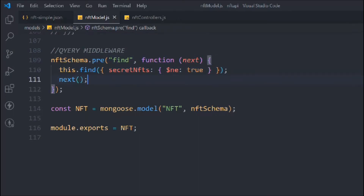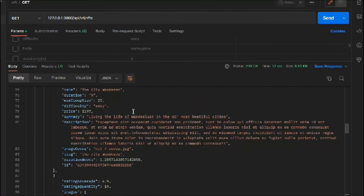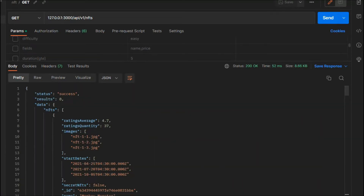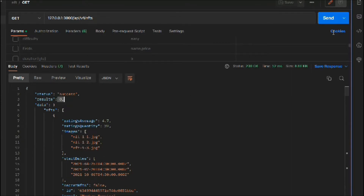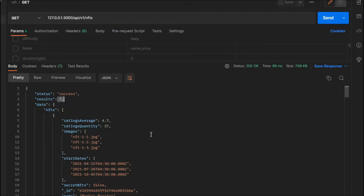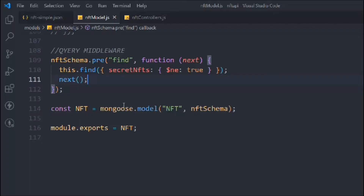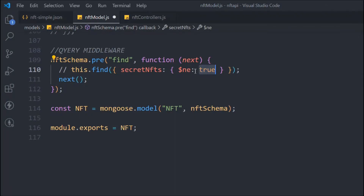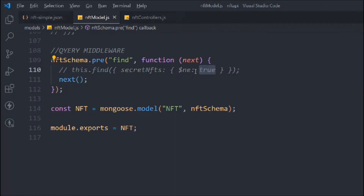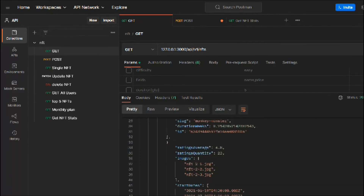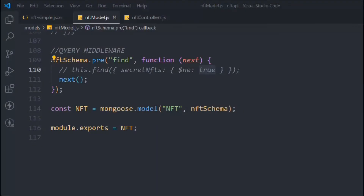Save it. Right now we have eight NFTs in total, but if you make a request we'll have fewer. Make the request — and you can see we now have only six. The function is working fine. Let me turn secretNft to false and comment out the condition to confirm — making a request gives all eight. The logic is working correctly.